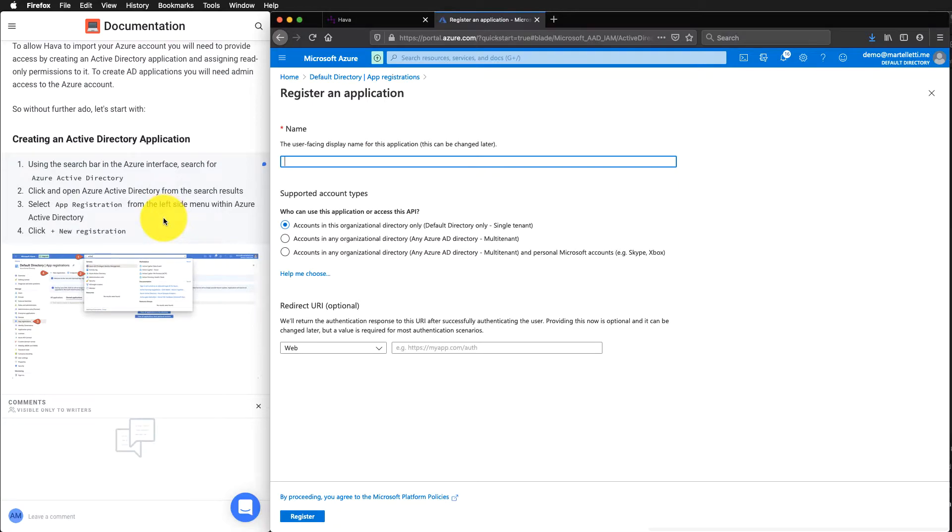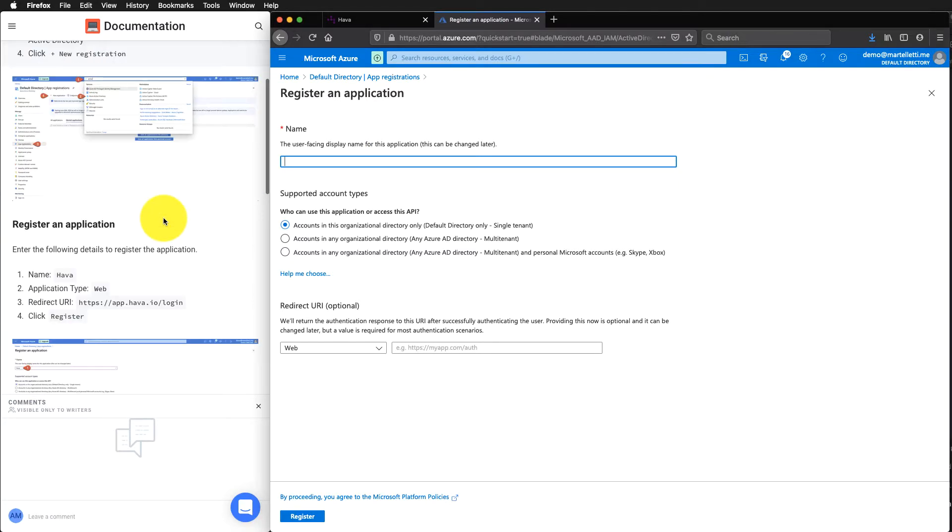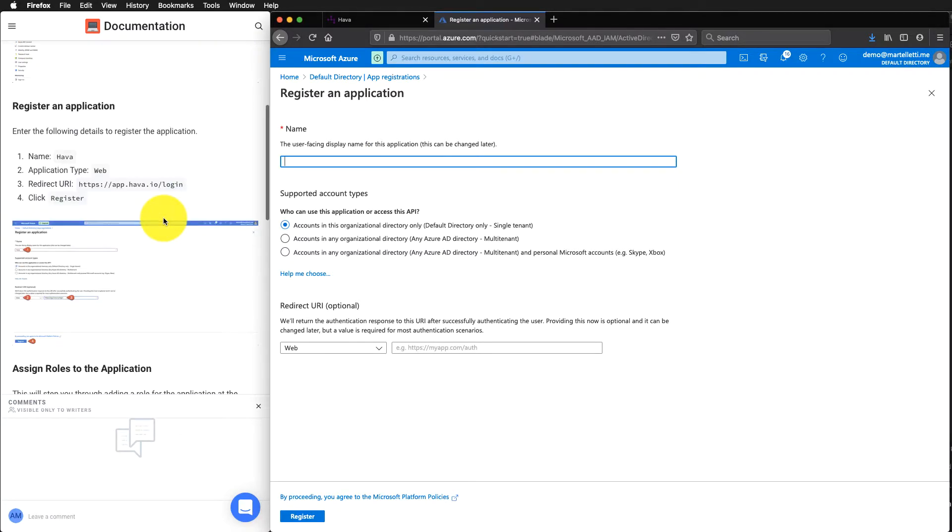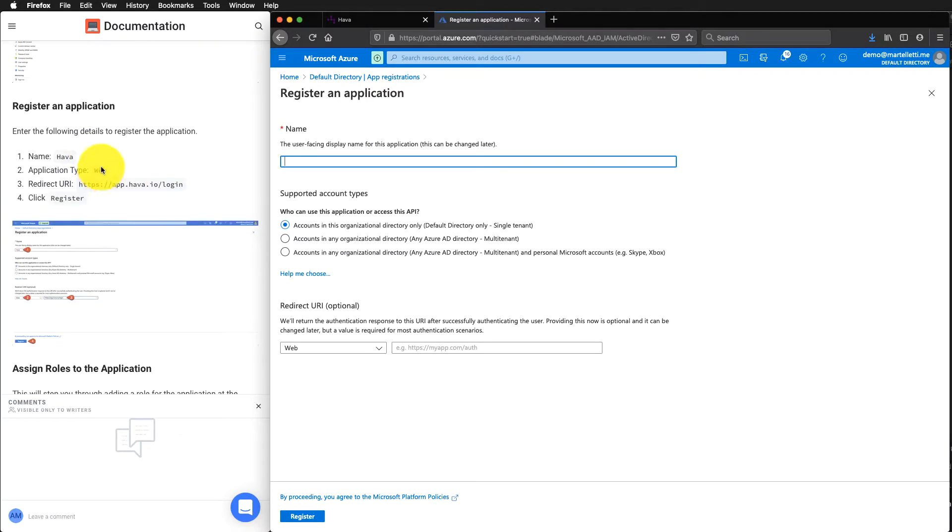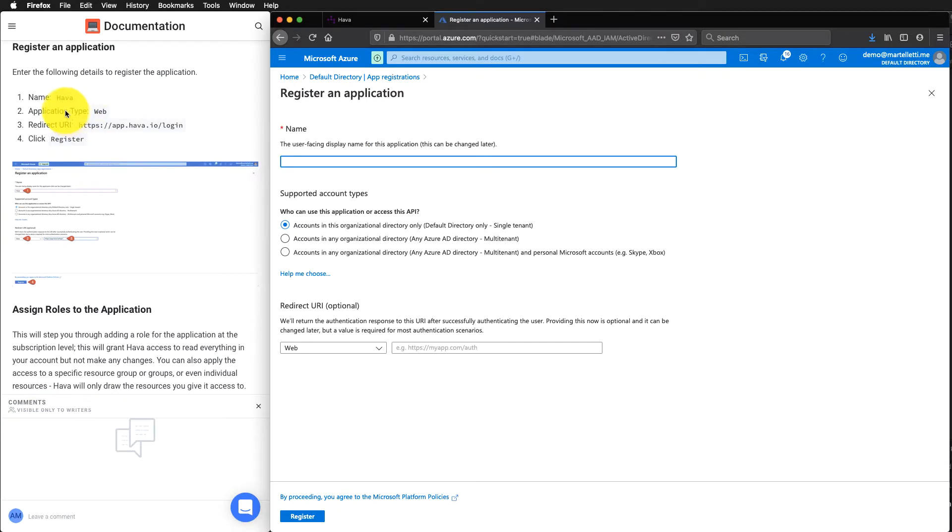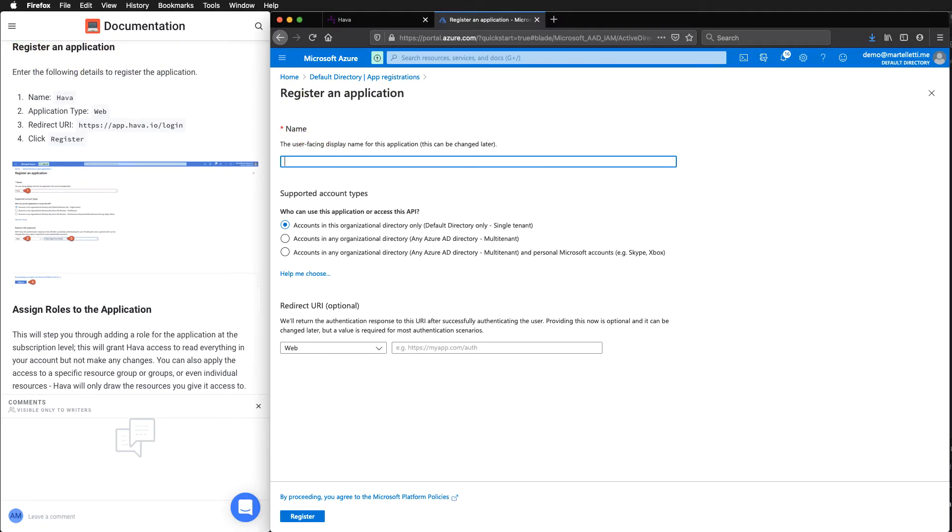This is where we come down to the next step, which is registering an application. So we just type in Harbour.